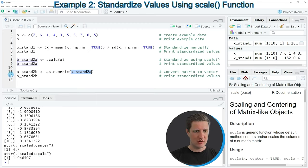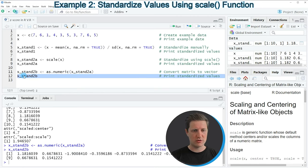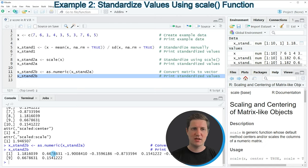If you run line 11 of the code you can see that another vector object appears at the top right of RStudio which is called X_stand2b. We can print this output to the RStudio console by running line 12 of the code, and then you can see that we have created exactly the same vector as in the first example in line 5 of the code — this time using the scale and as.numeric functions.